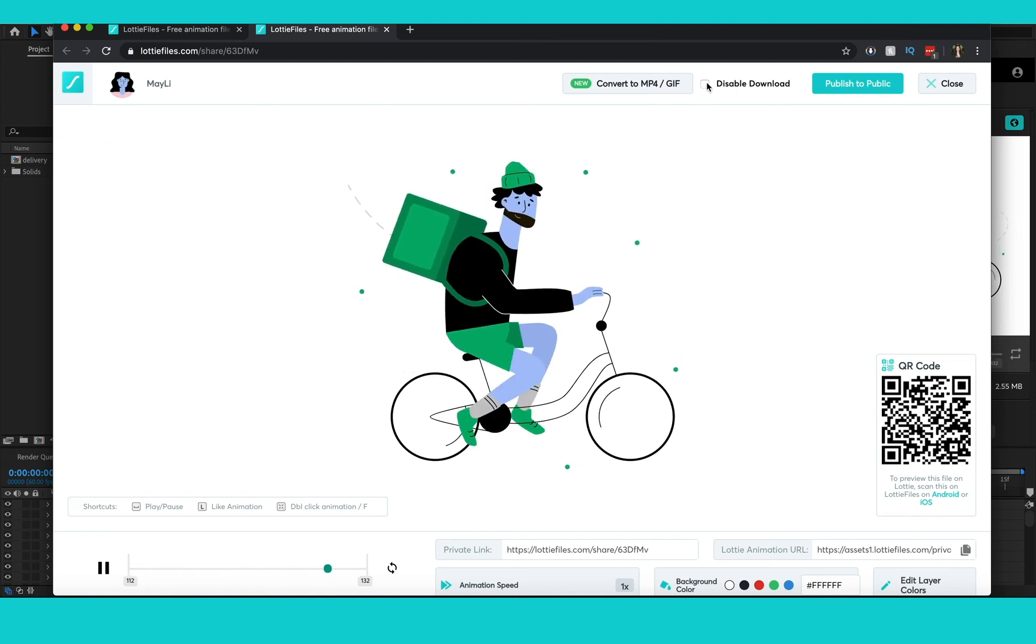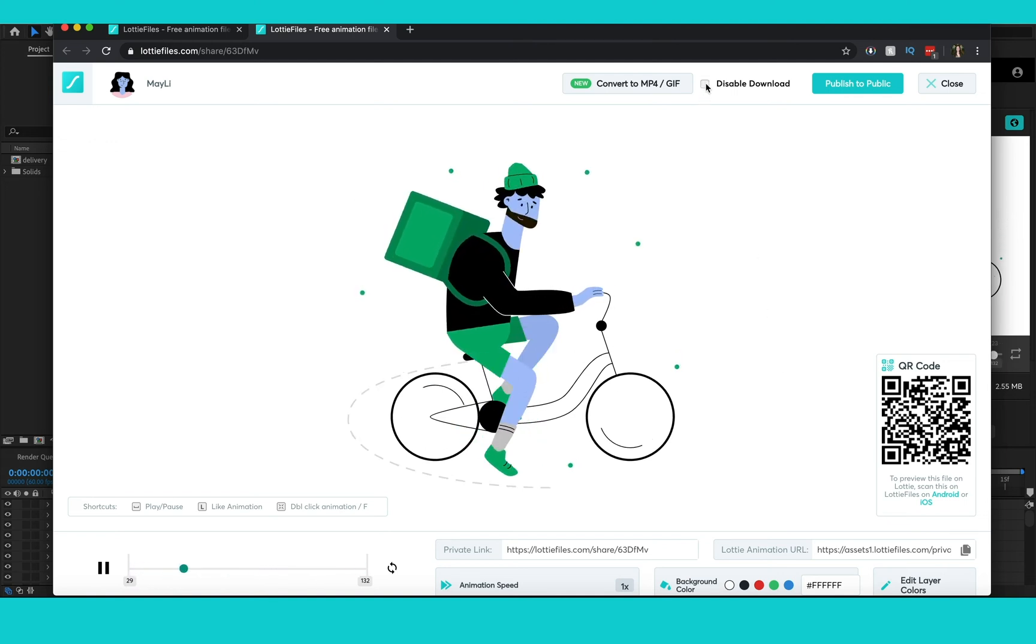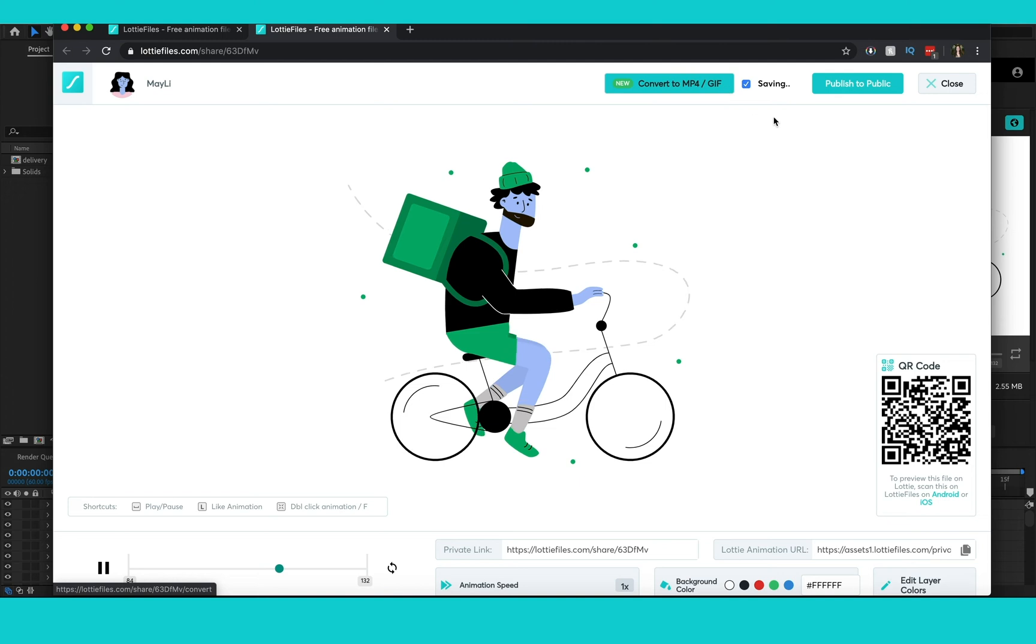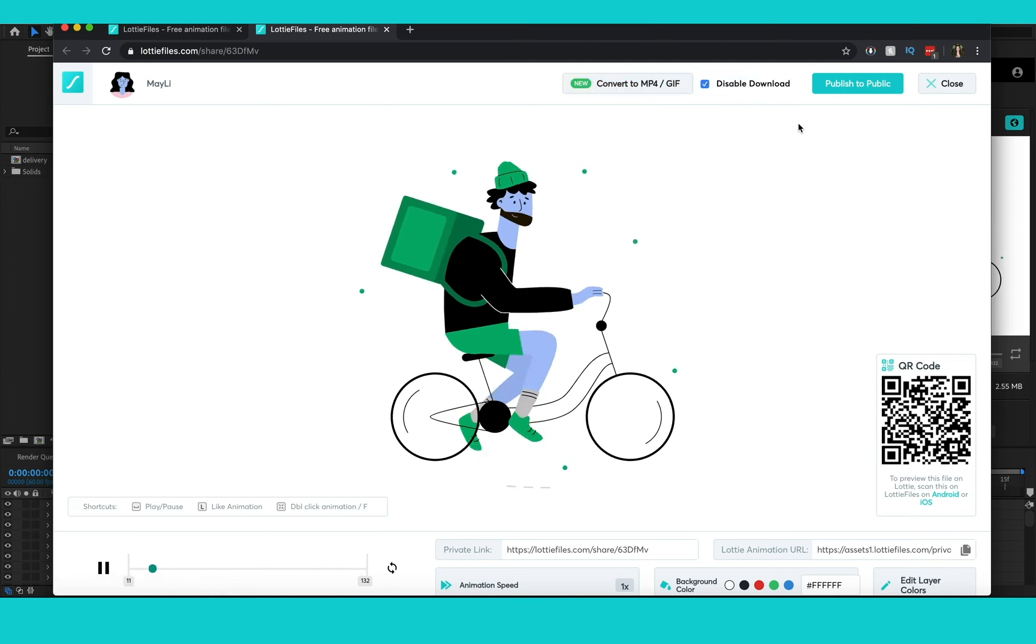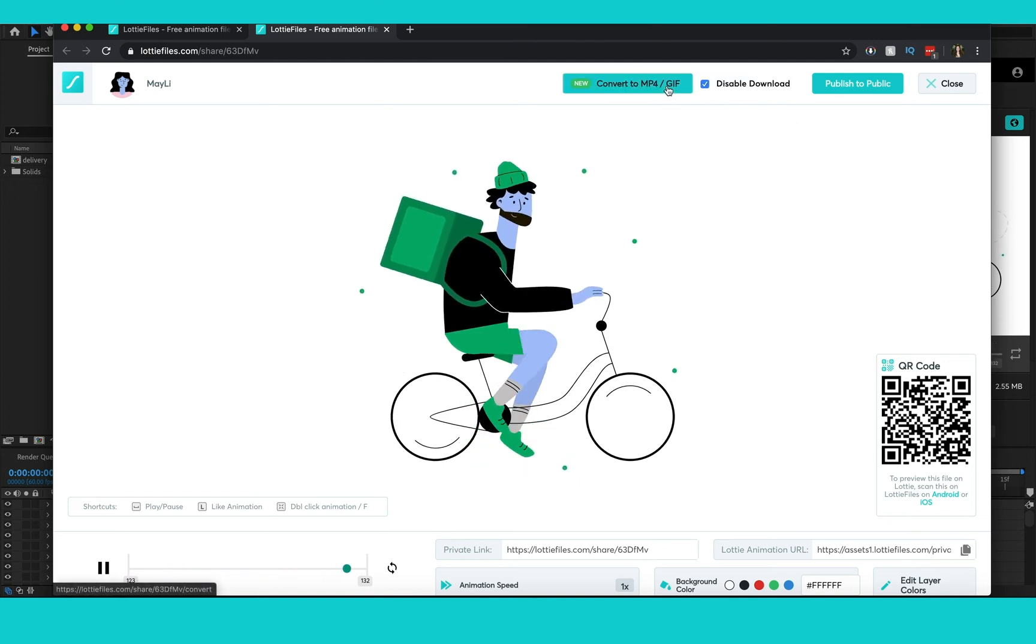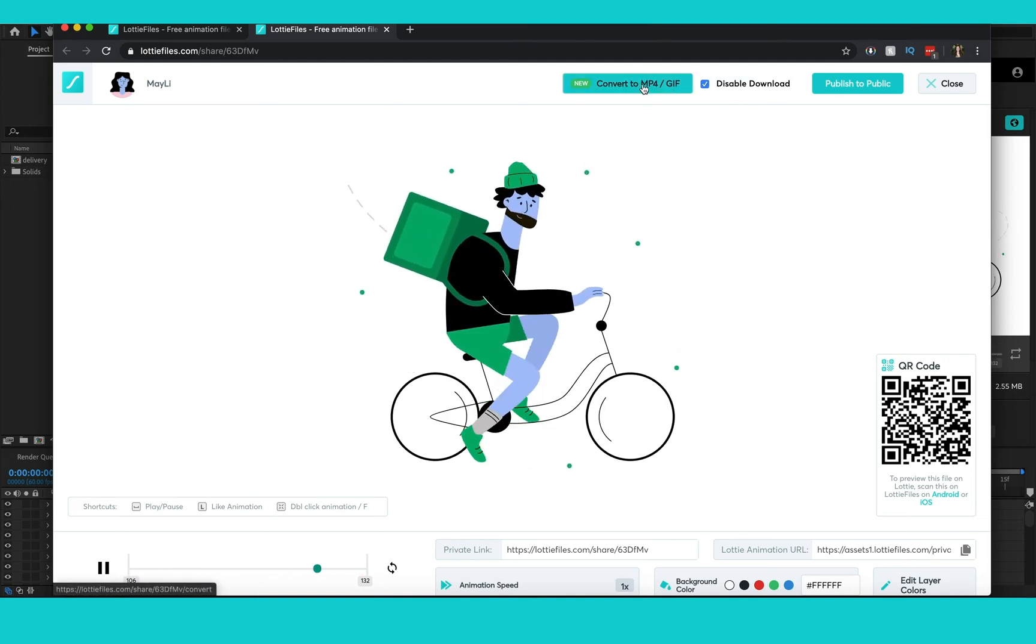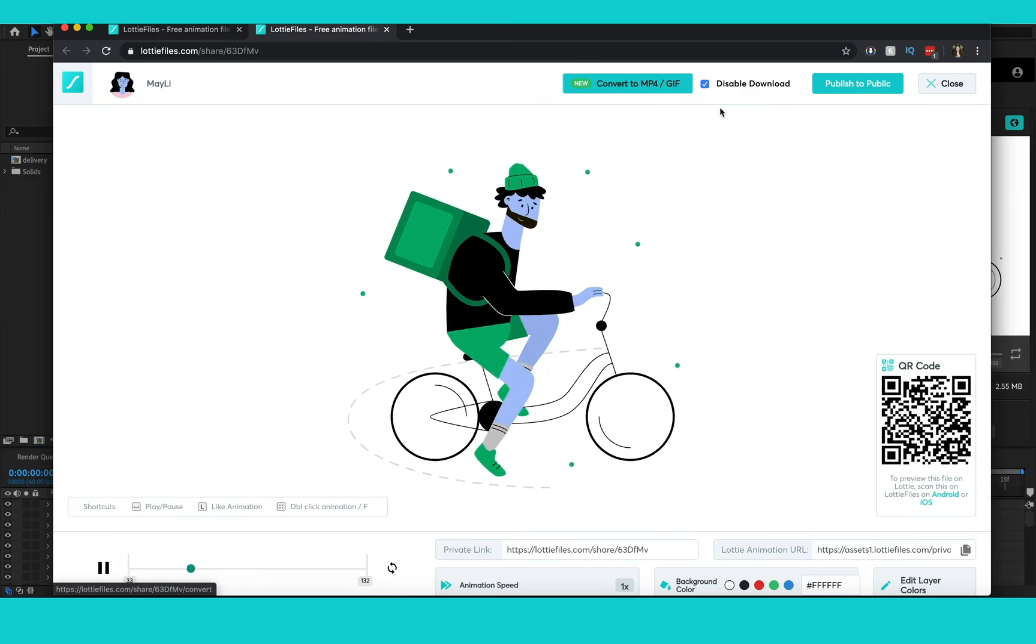If I want to disable downloads, make sure that people I share it with can't download it, I just click that. And then if I want to have it as an mp4 or gif, I can easily convert it in just a click.